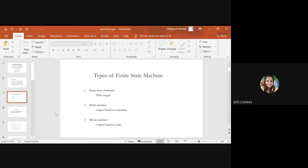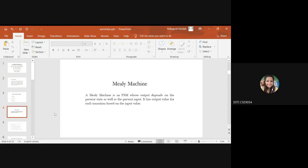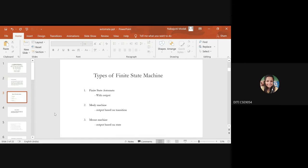Generally there are three types of finite state machine. The first one is finite state automata, the second is the Mealy machine, and the third one is the Moore machine. Finite state automata has output and is a machine used to recognize patterns.